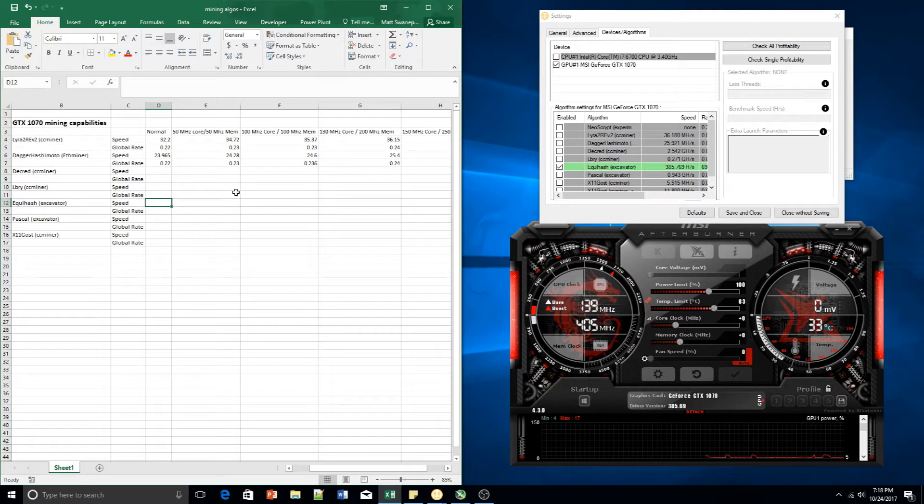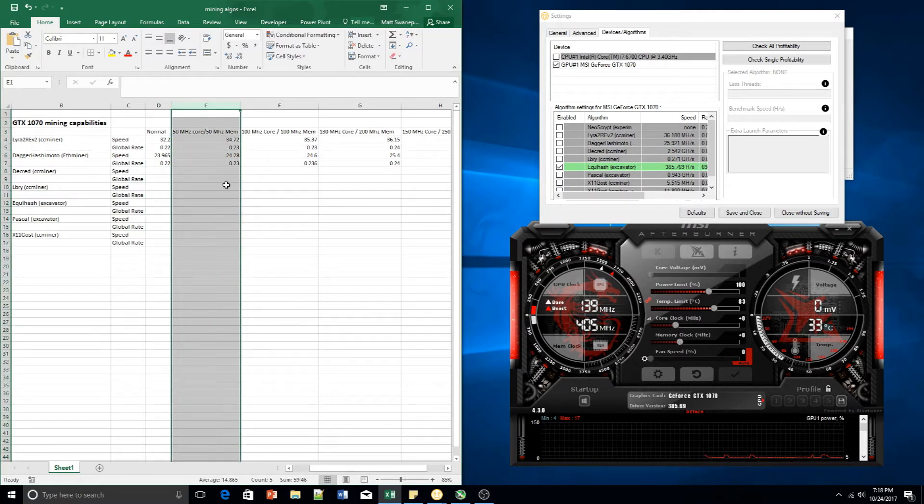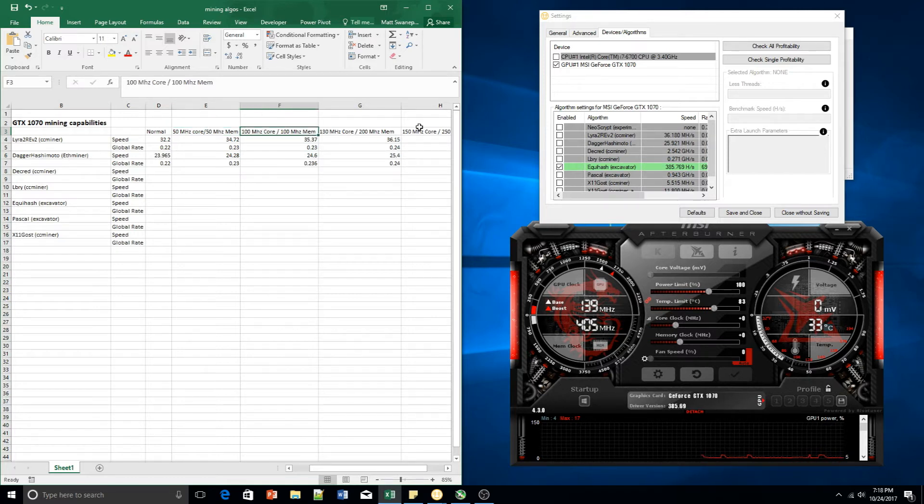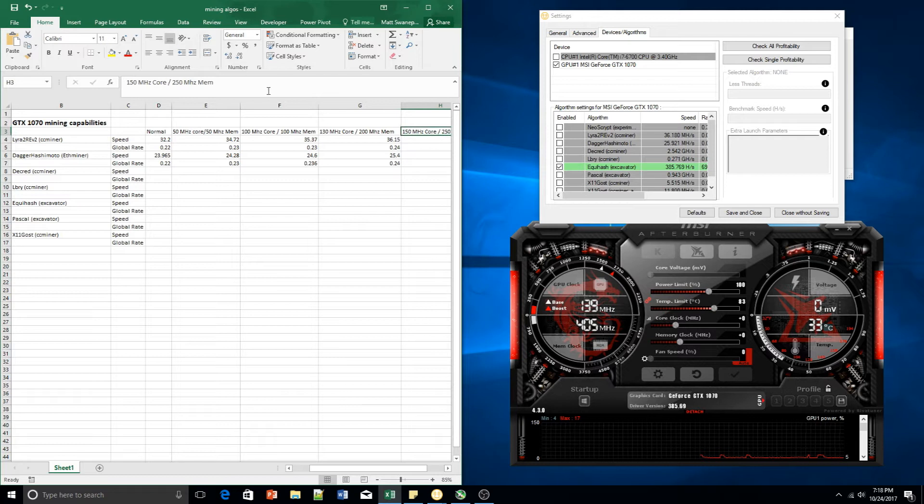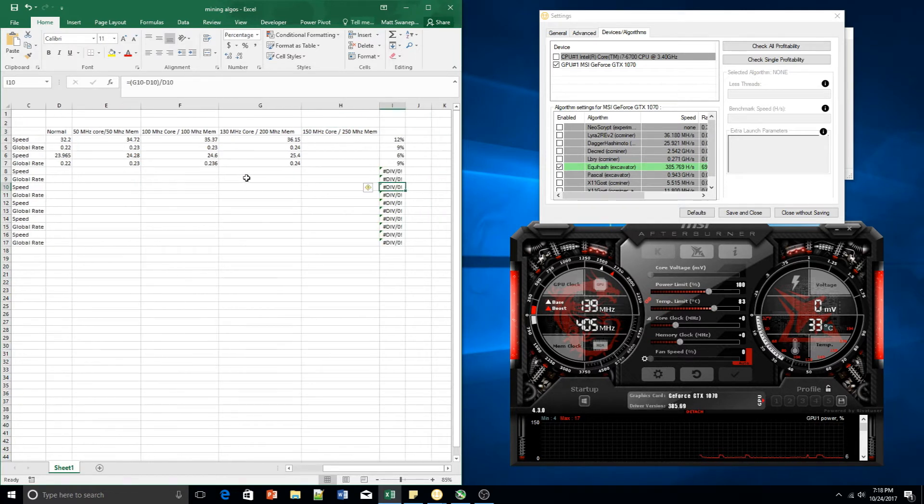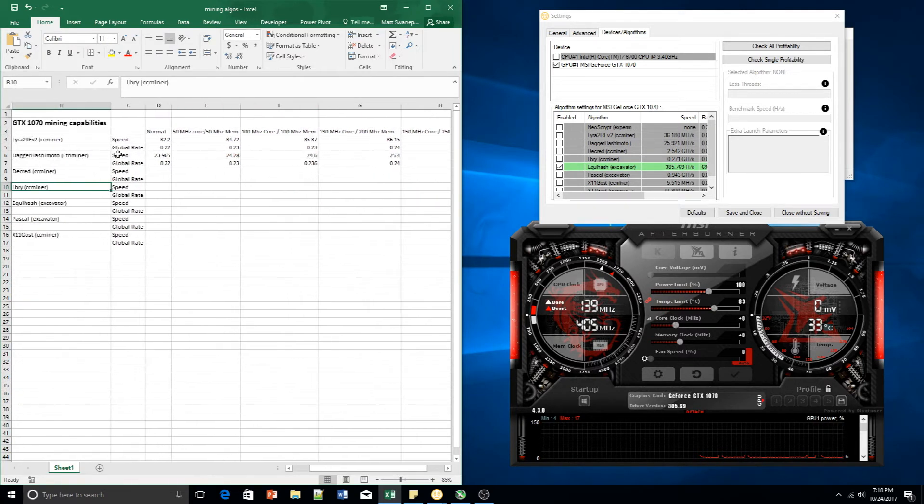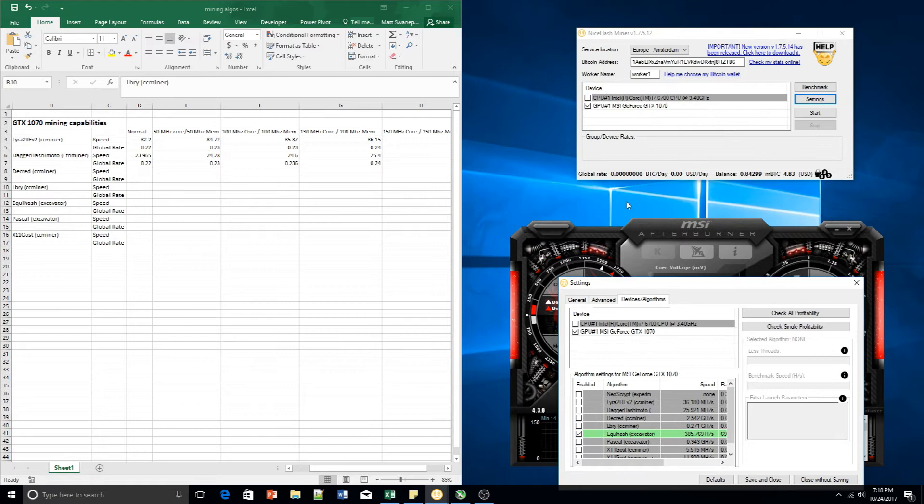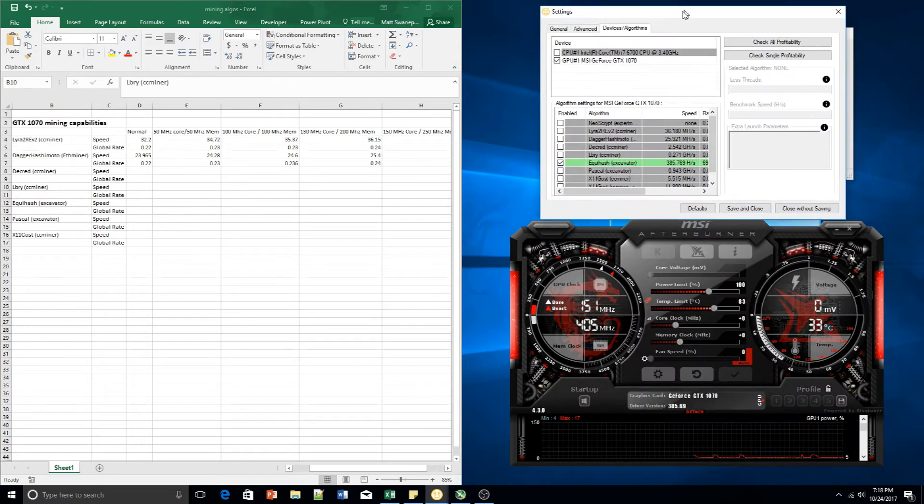We'll be going through some overclocking stages. We'll do 50 megahertz core and memory, then 100, 100, 130, 200, 150, 250 and that's pretty much how we will progress and then we'll record what kind of increase in global rate and speed that we get from each overclock.